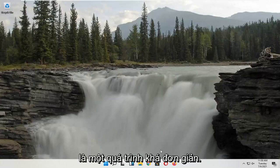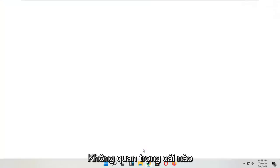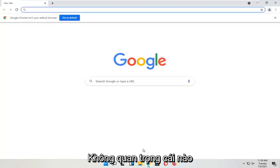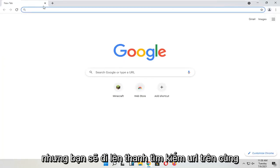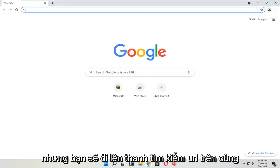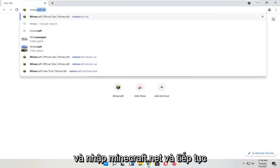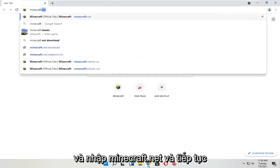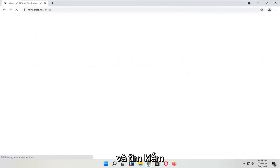It should be a pretty straightforward process. We're going to go ahead and jump right into it. You're going to start by opening up a web browser — it doesn't matter which one. Go up to the top URL search bar, type in minecraft.net, and go ahead and search for that.